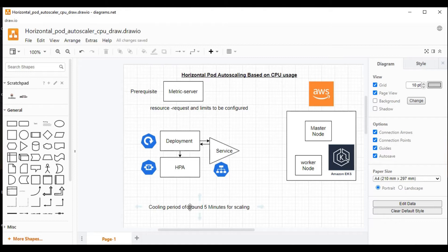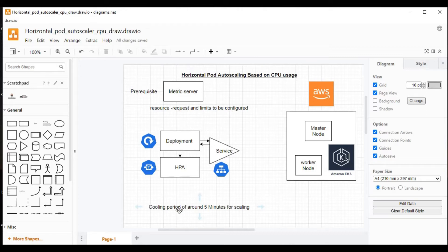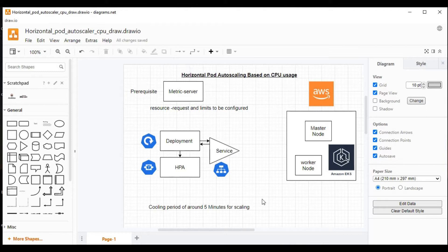There is a very important point to be noted. The cooling period is around five minutes between the scaling. Scaling up or scaling down, there will be a cooling period of five minutes. Let's go and access the terminal now and let's create the resources and we will see how we can create the horizontal pod autoscaling.